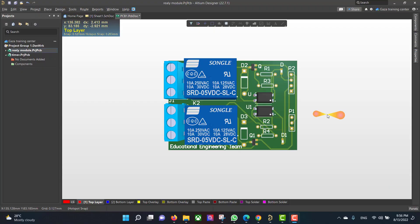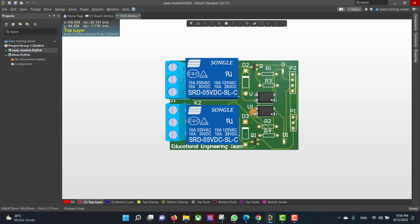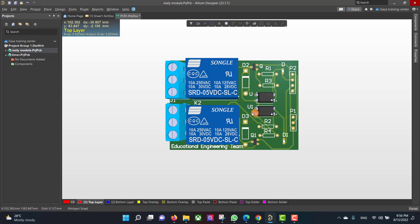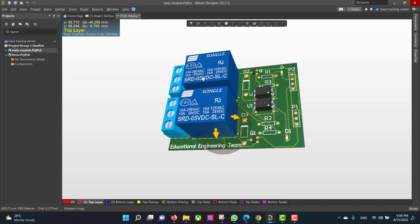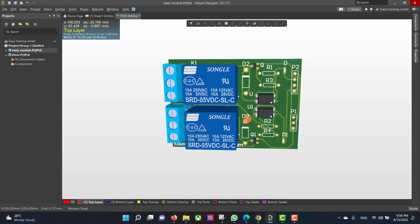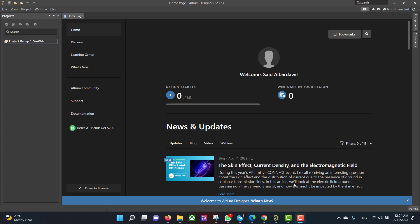Hello and welcome to a new lesson. Today we will learn how to make a PCB in Altium Designer. The circuit that we want to create is a two-channel relay module. We will start from the schematic to the PCB, and finally we will get a 3D view like this. So let's get started.